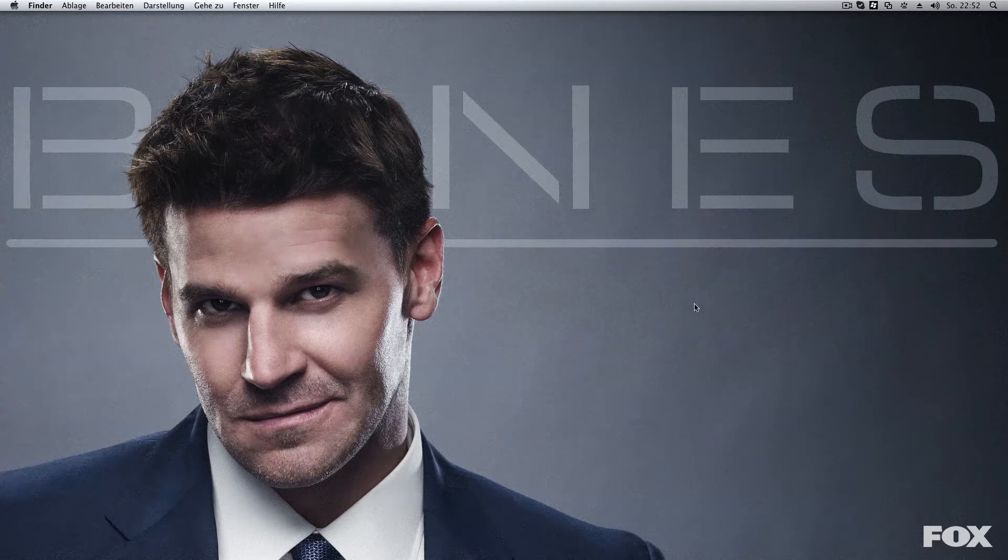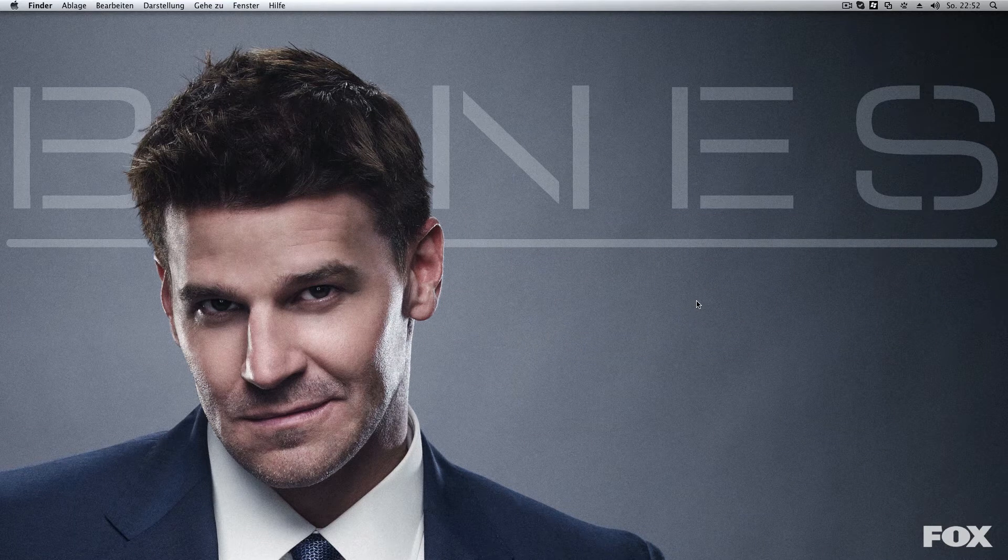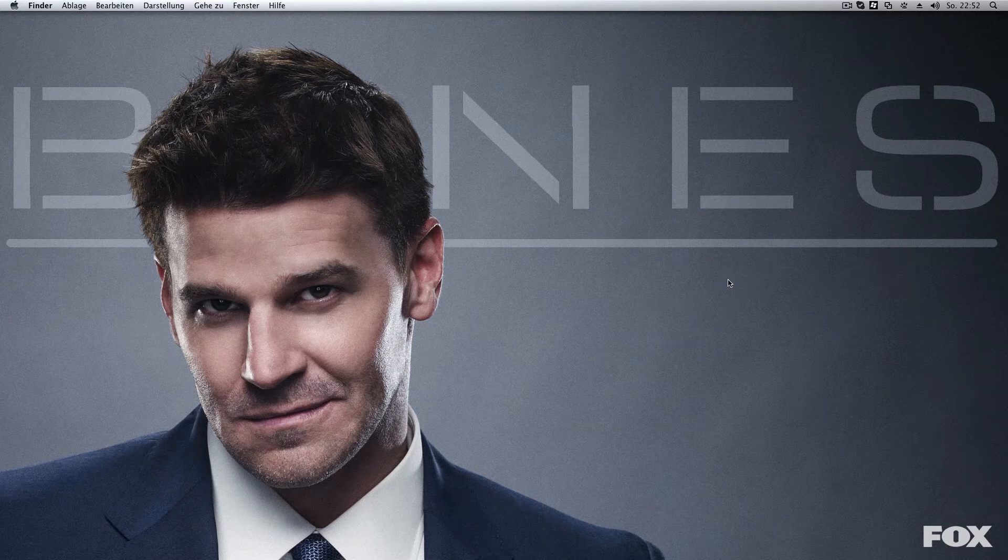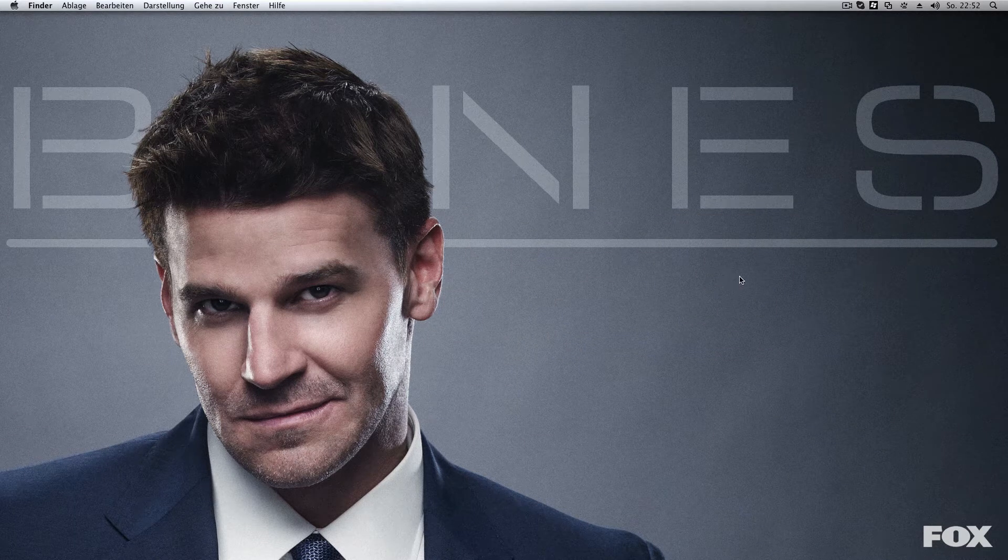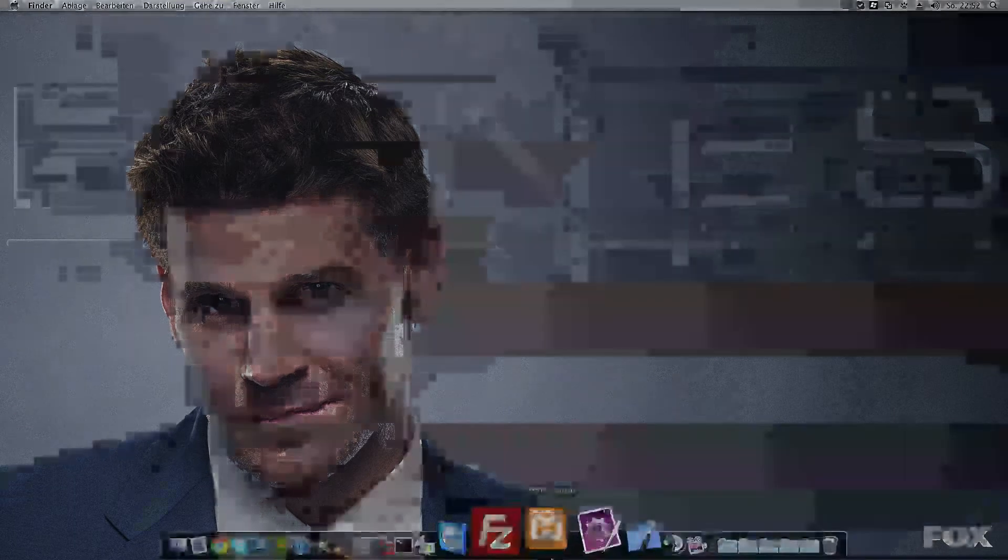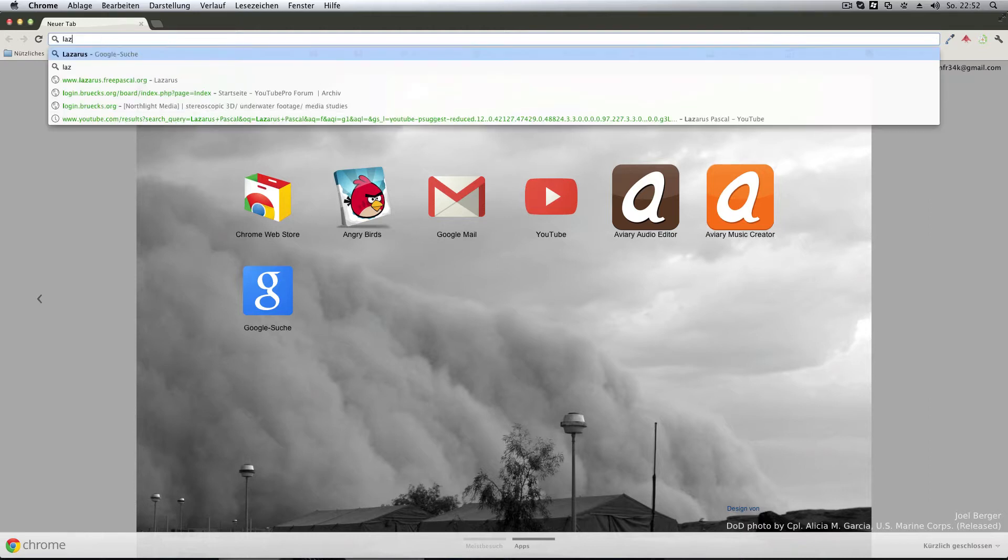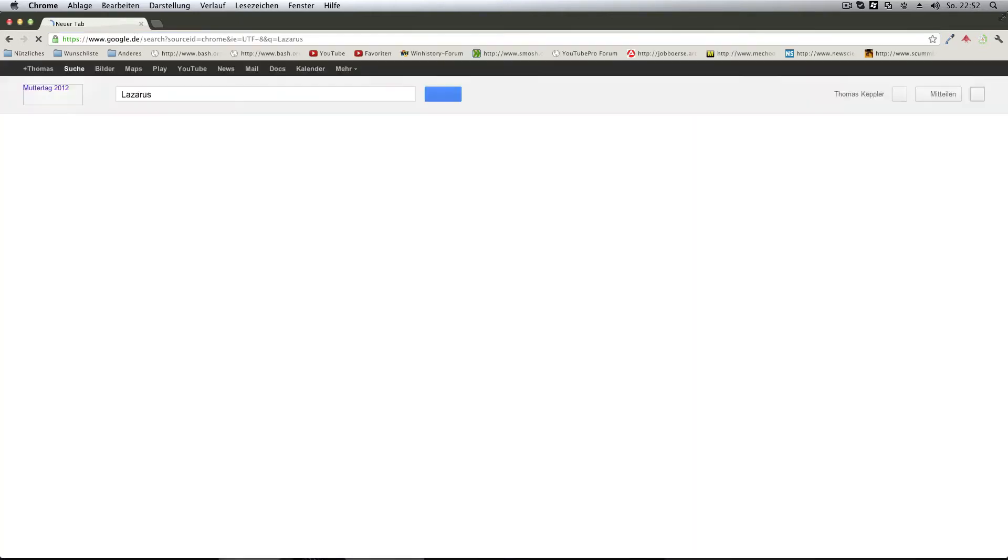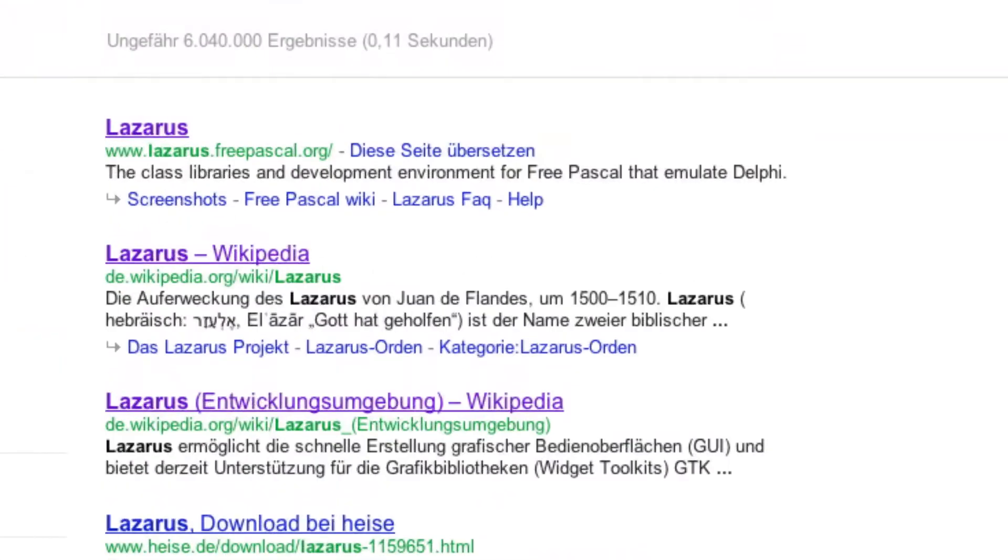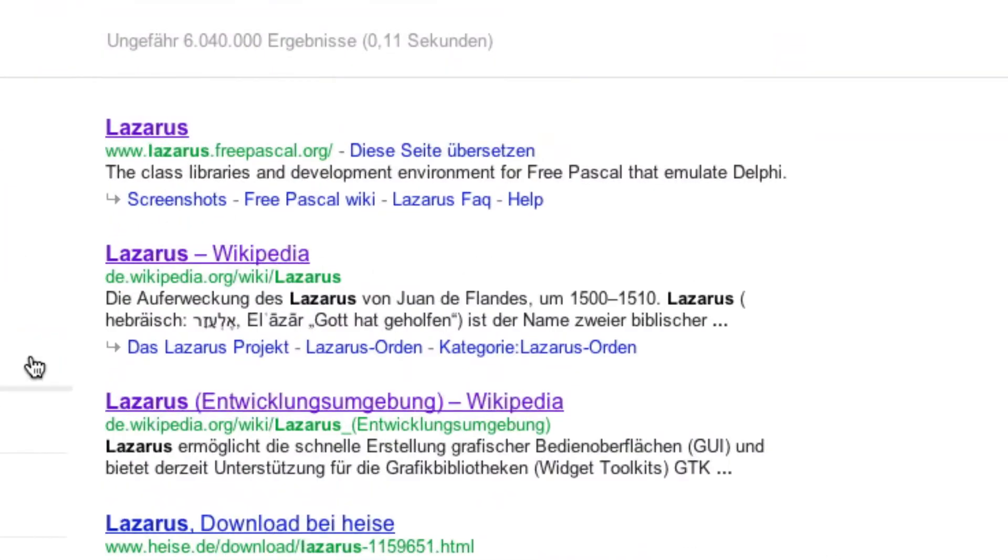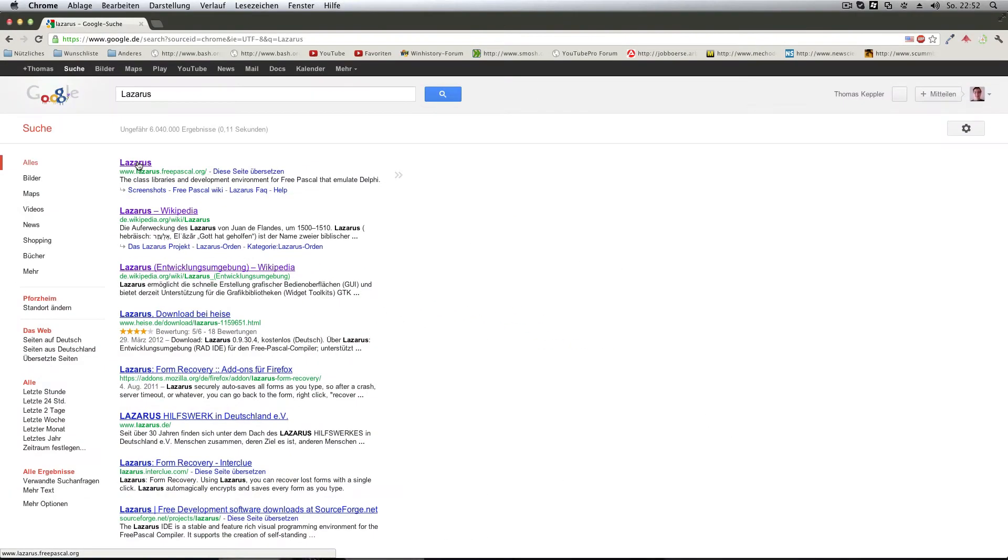So the first thing that you need to do is you need to know what you're installing. So if we go to Google and type in the stuff that we need, Lazarus, you'll see this. Now you will basically go to LazarusFreePascal.org.